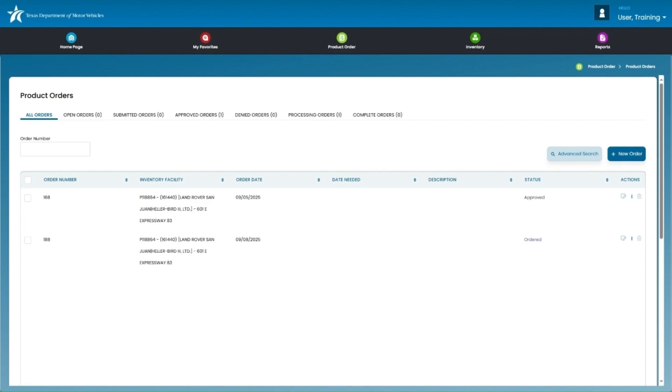Once this order is received, you still need to receive that inventory into the IMS, which we will discuss later on.